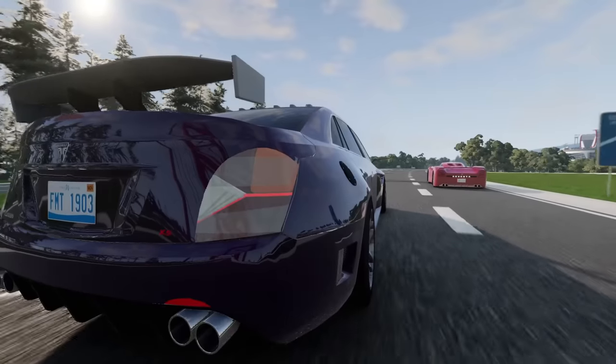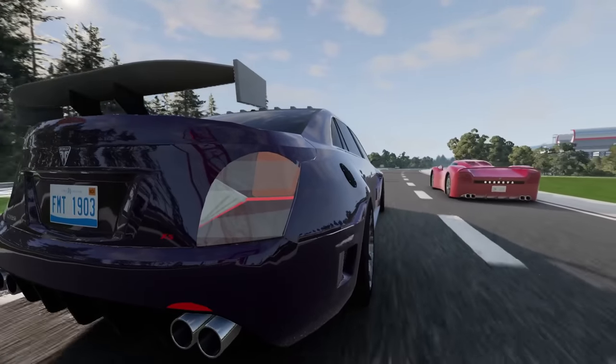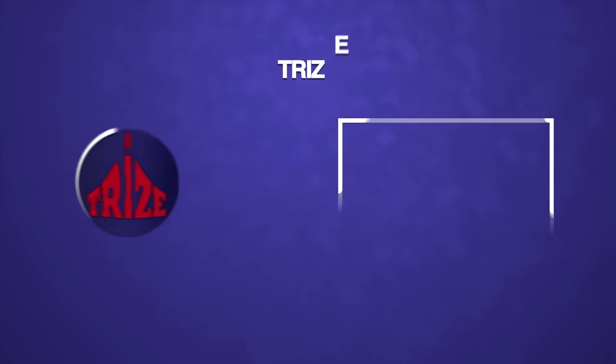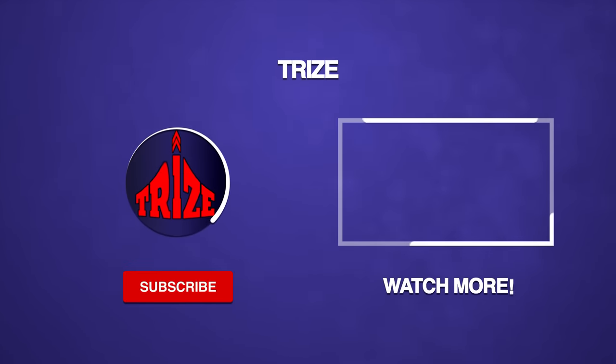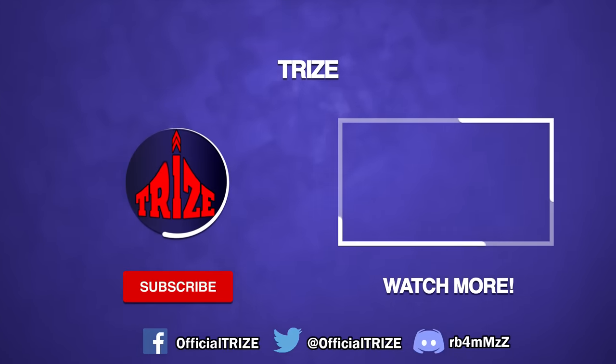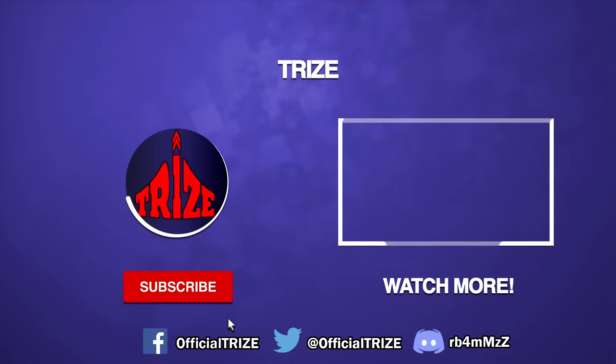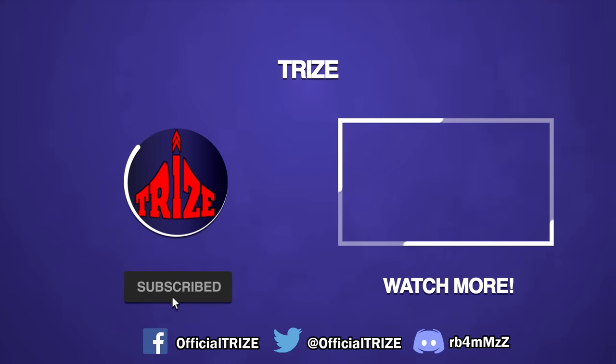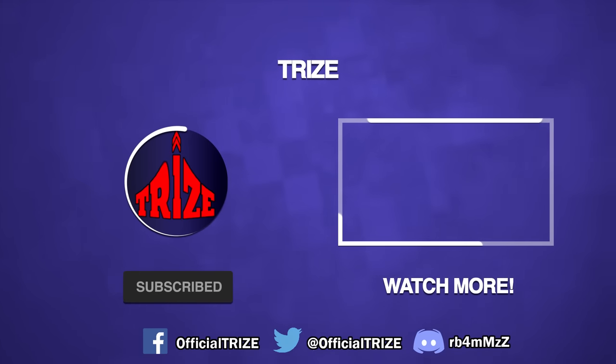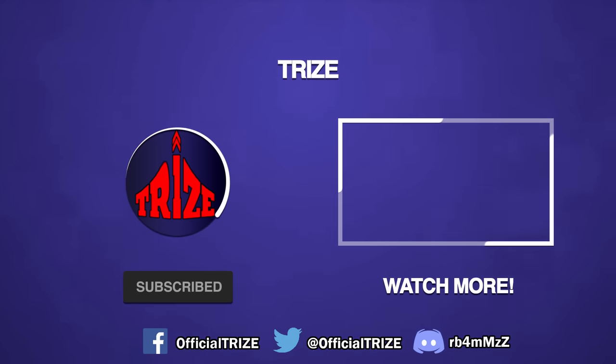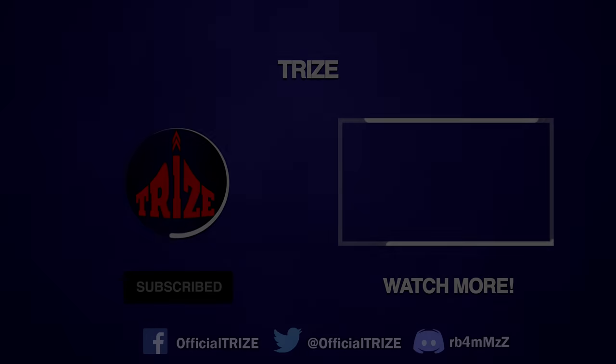So anyways, that'll do it with automation and BeamNG Drive. And for those who are interested in this type of content, please be sure to like and subscribe so you won't miss out on any videos like this in the future. So this is Triz Rising Up, and signing out.